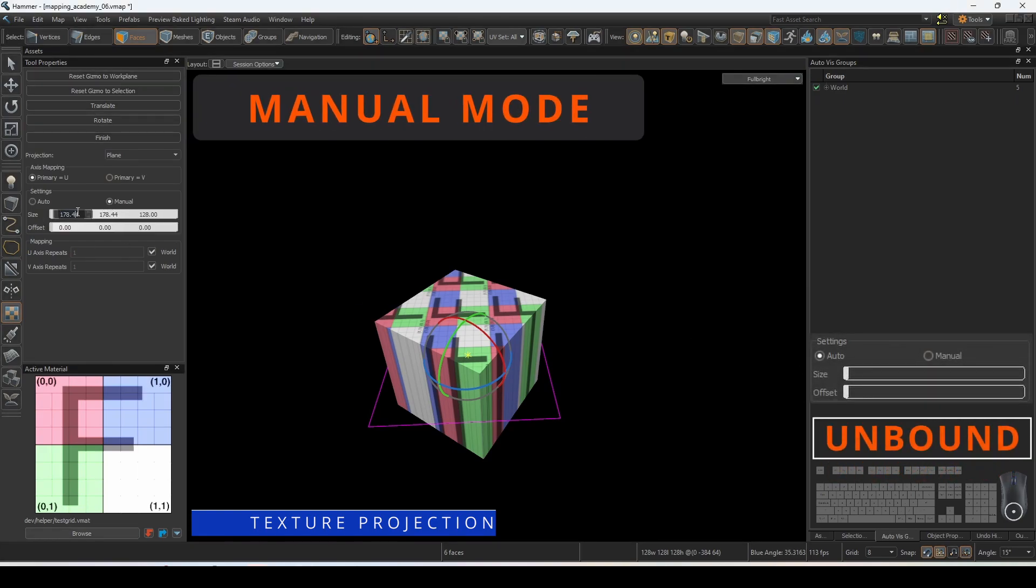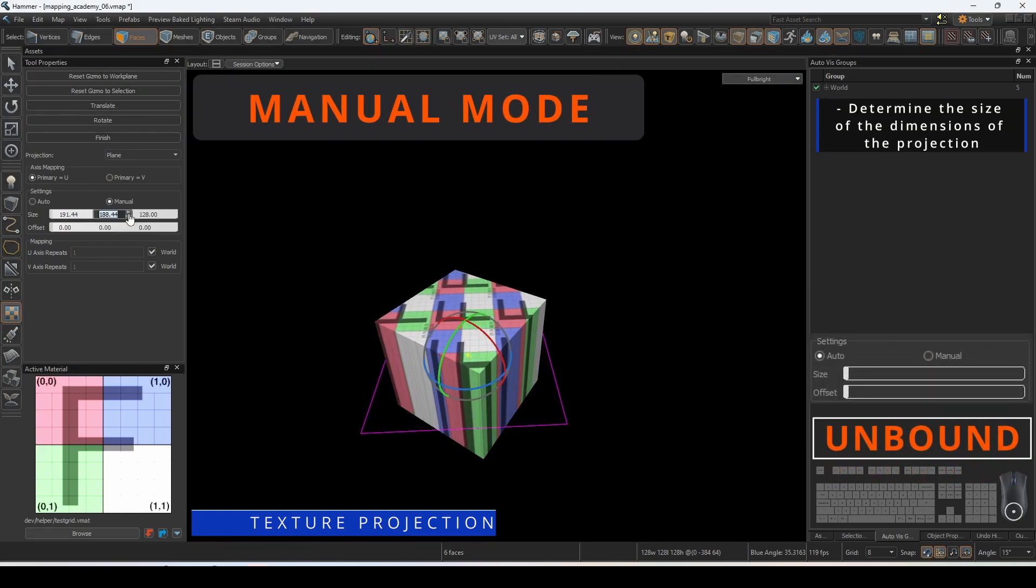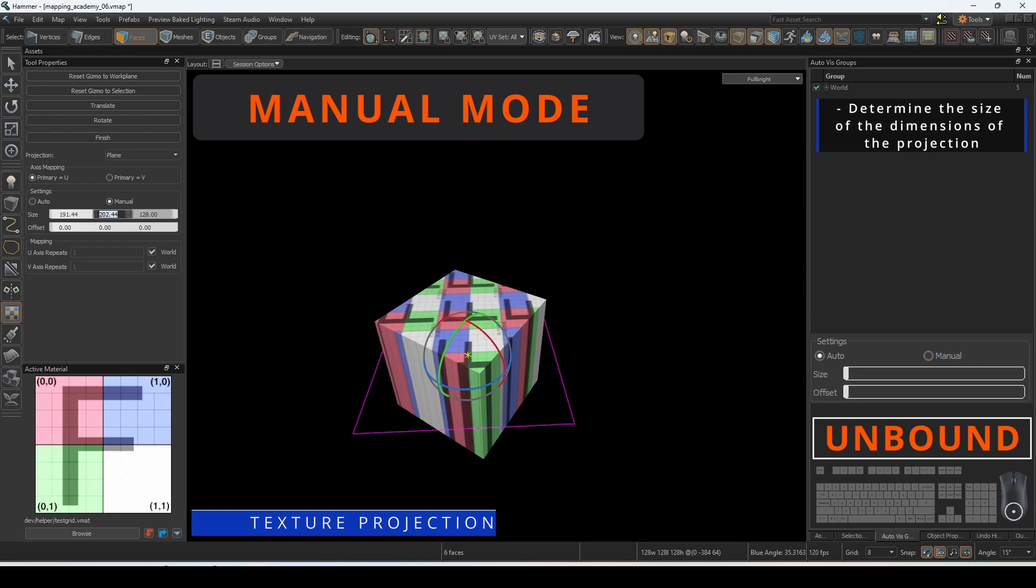Under settings you can enter manual mode to determine the size of the dimensions of the projection, as well as the offset determined in hammer units.